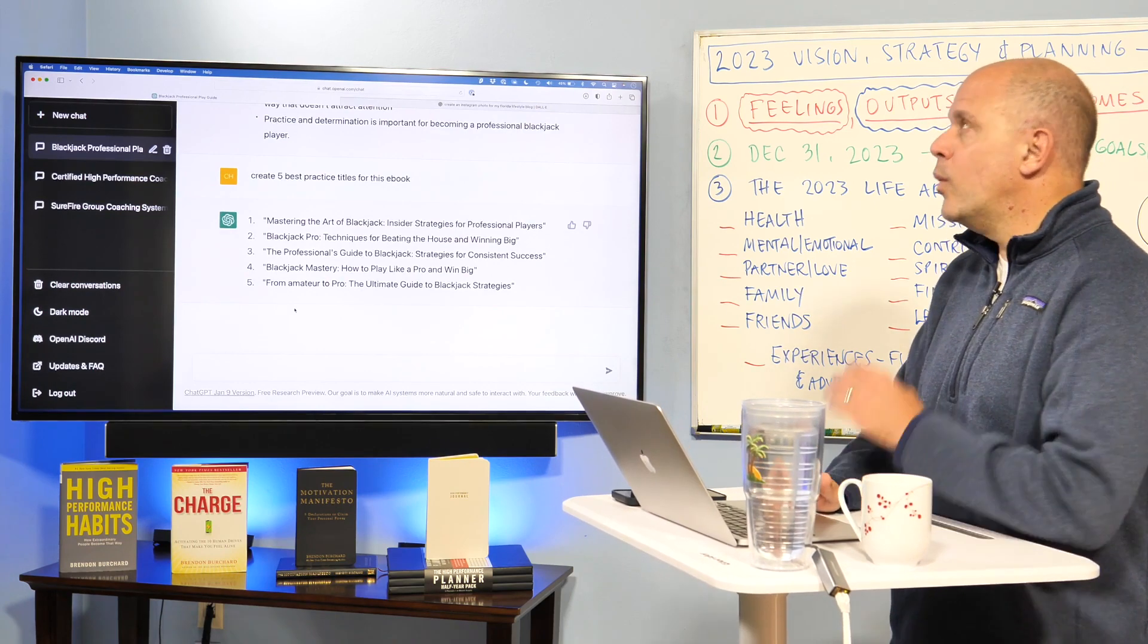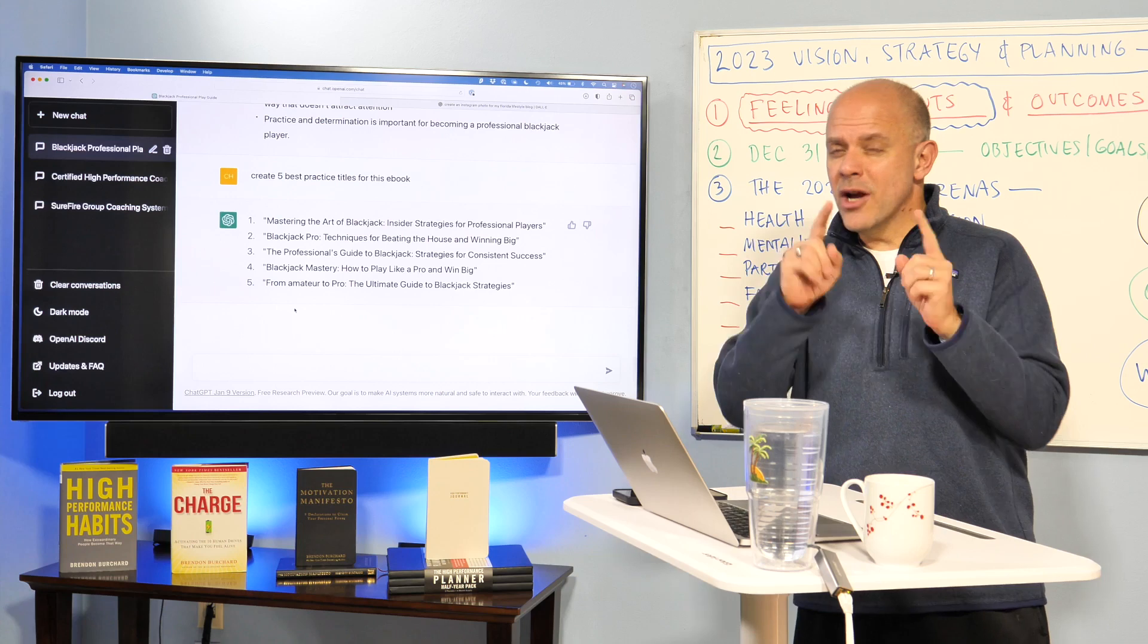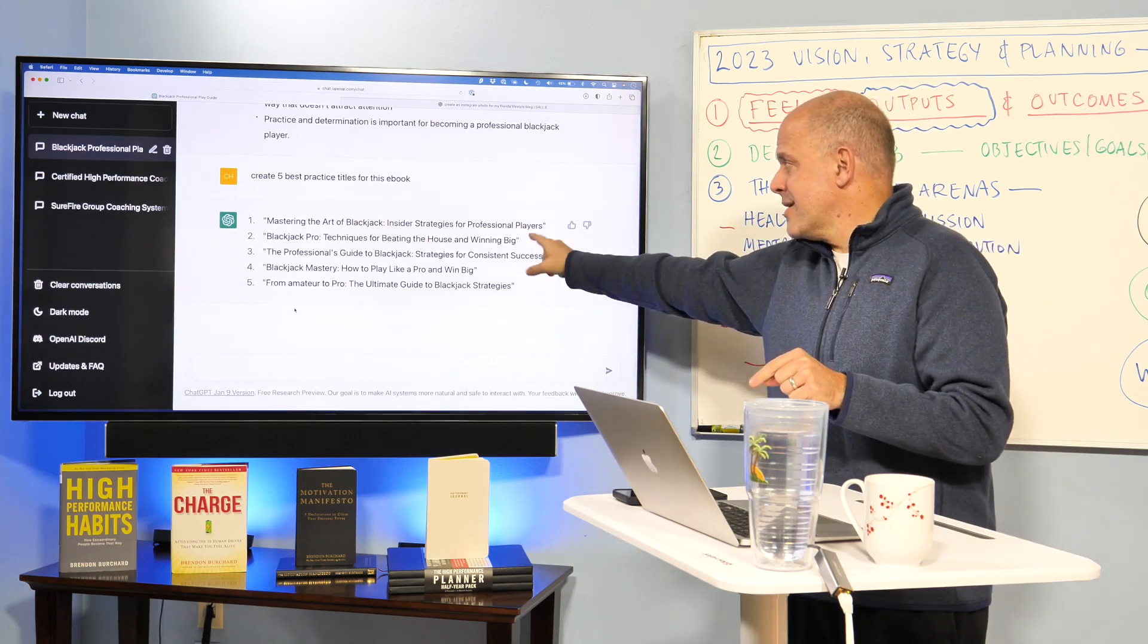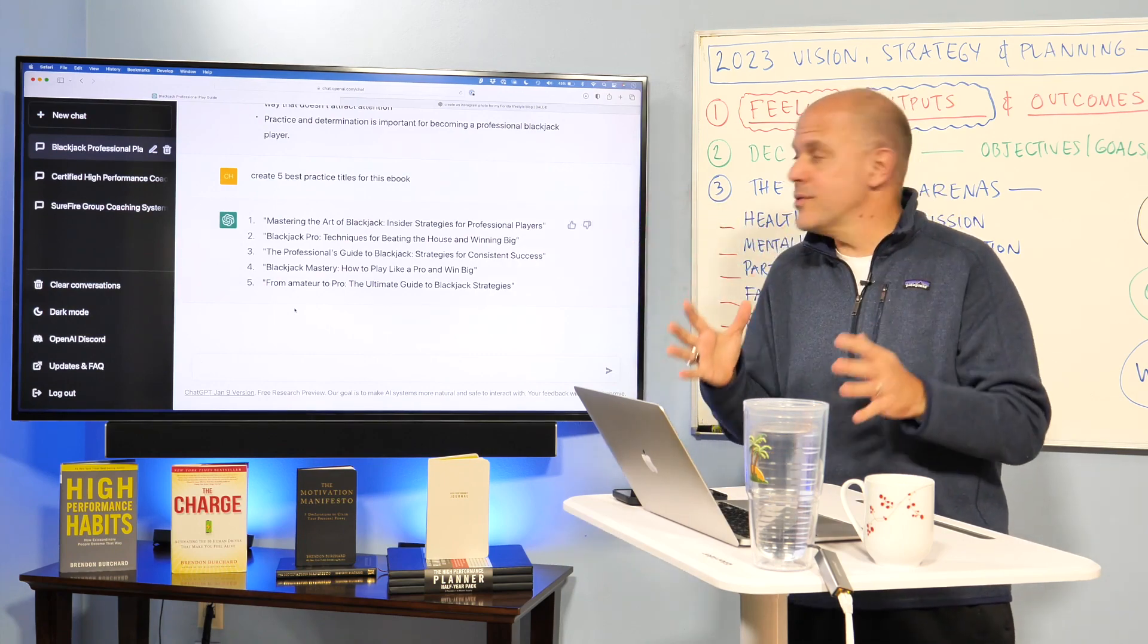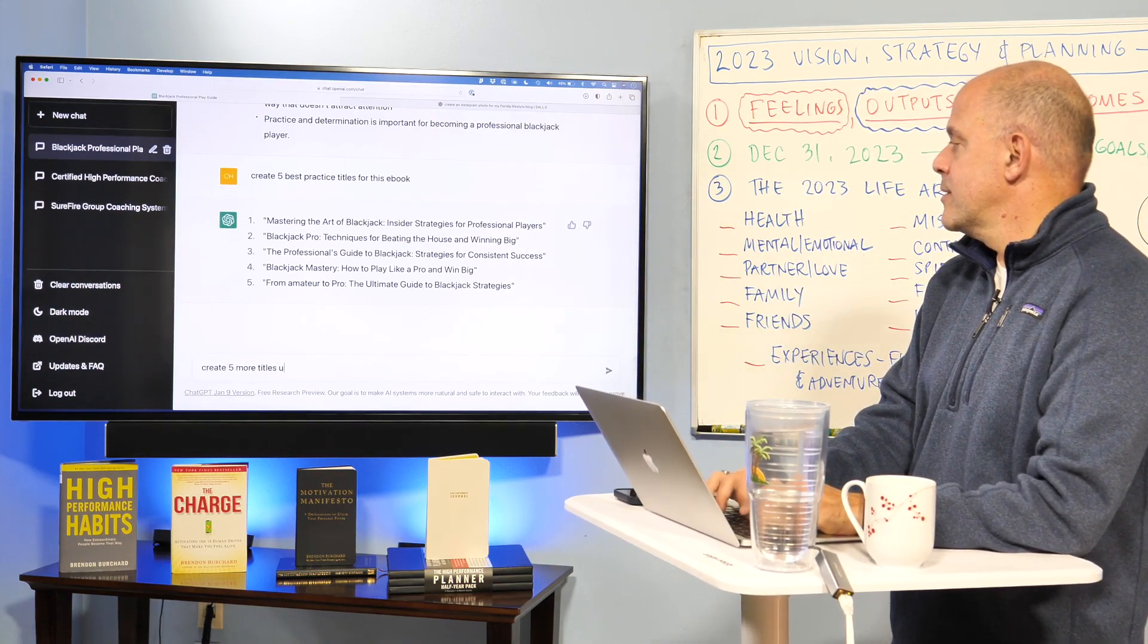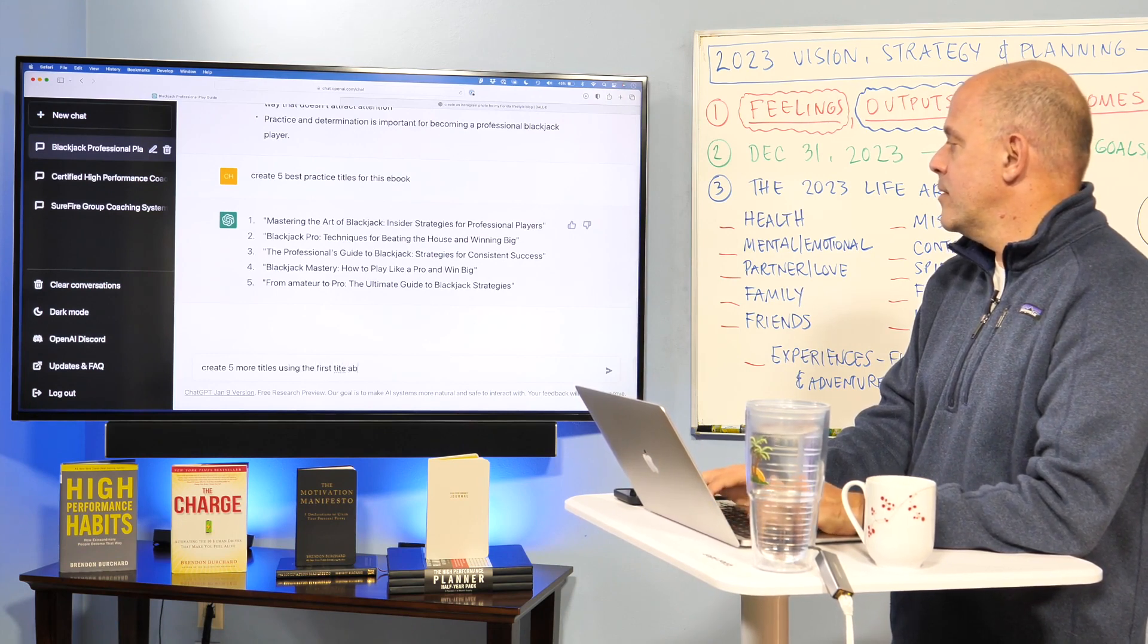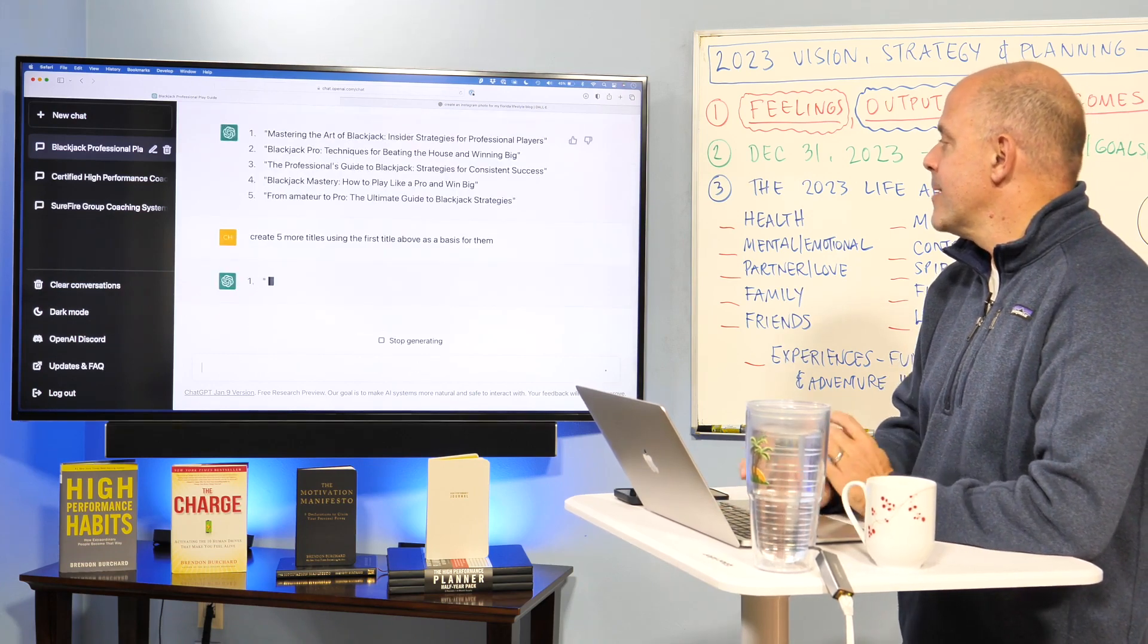Now, what we have to be careful of is through the language of the FTC, in the United States anyway, you have to be careful about guarantees in titles. So the winning big part sounds almost promising and we've got to be very careful about even, I don't even like to go there with those. So we might say, create five more titles using the first title above as a basis for them. Let's see what it does with that.